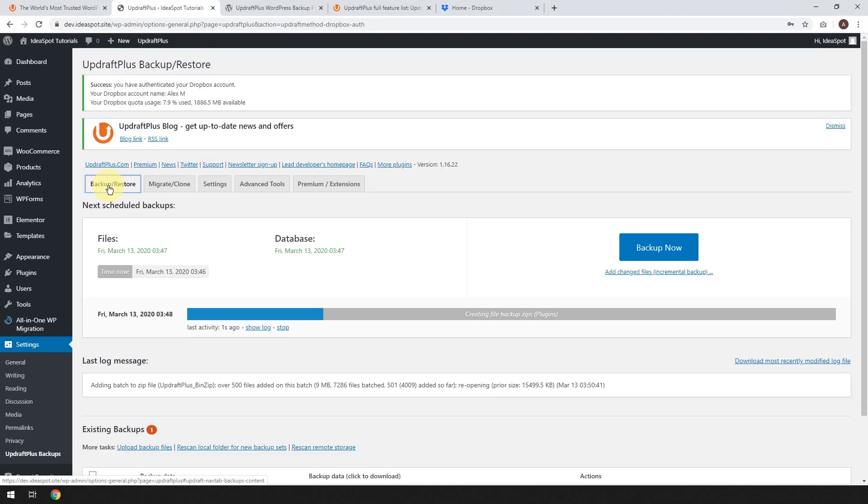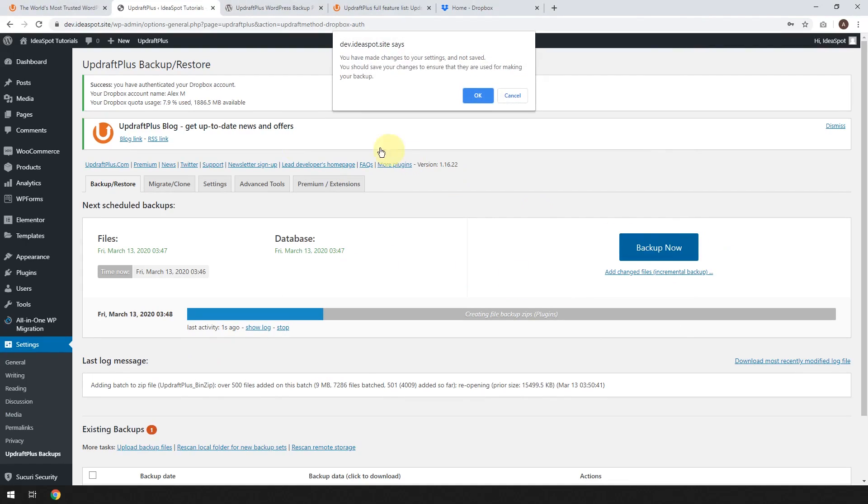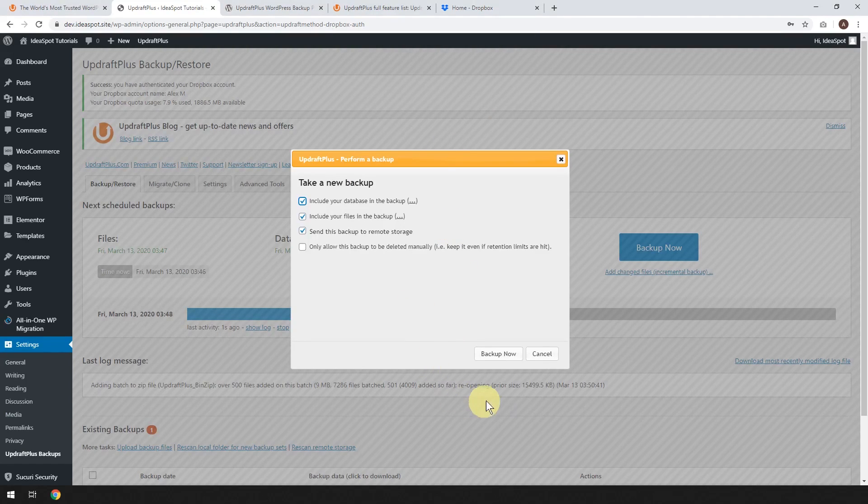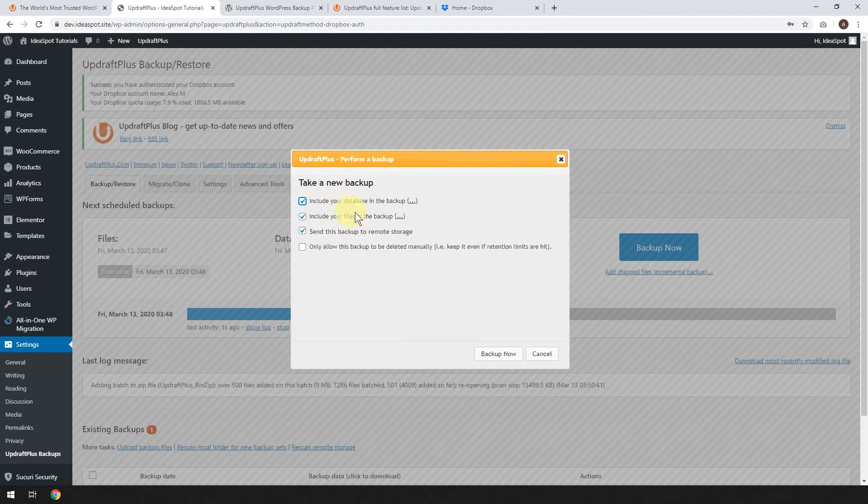Now for this tutorial, let's go ahead and just run a manual backup. All you have to do to run a manual backup is just click Backup Now. And it will say, these things may not be saved. That's cool.